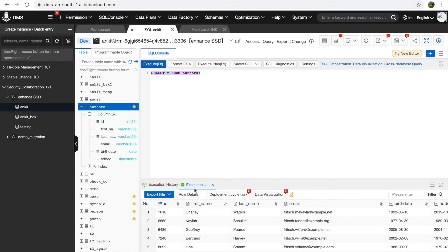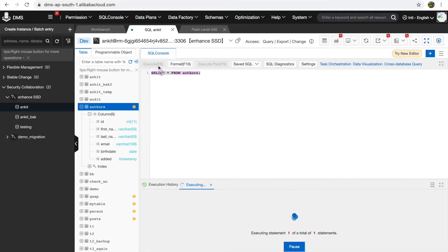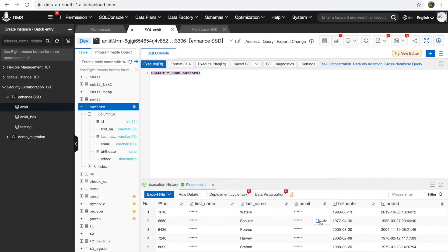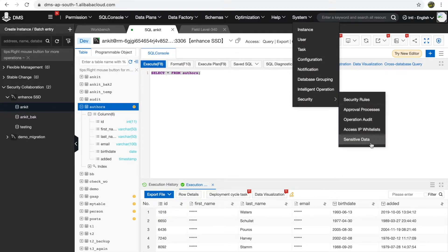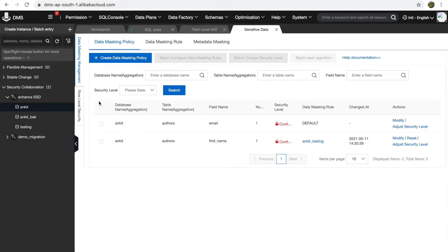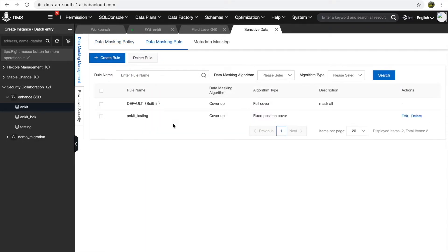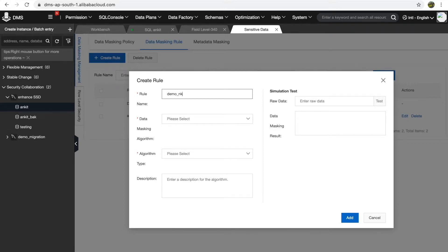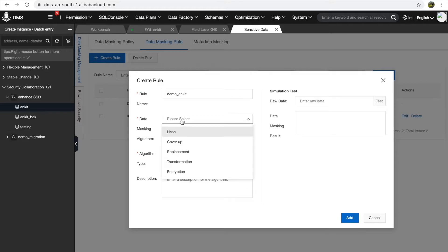Let's re-execute the same query — it was not masked before. Now you can see the first name and email have been completely masked. Now let's look at cases where you want to semi-mask your data and use something more complex than asterisks. Let's go into the Security section and Sensitive Data. We have data masking management and row-level security. Data masking management lets you design your own masking rules.